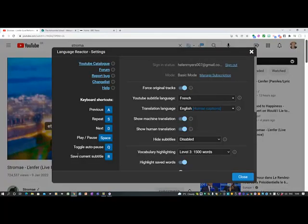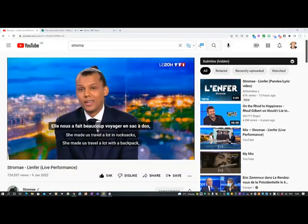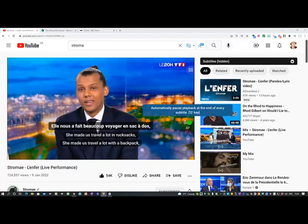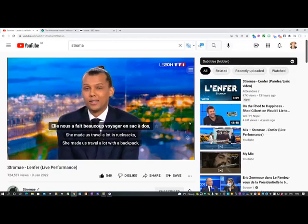So if we go to the settings, here you can see on the various things it allows: toggle auto-pause. At the moment I've obviously got auto-pause on. You can see it in green: 'automatically pause playback at the end of every subtitle'. So I can just click there to toggle it.